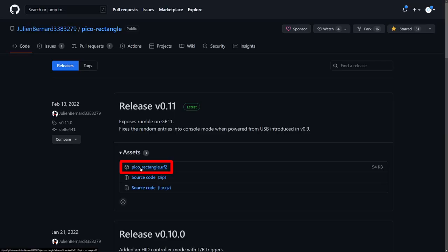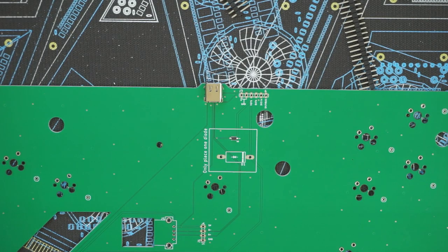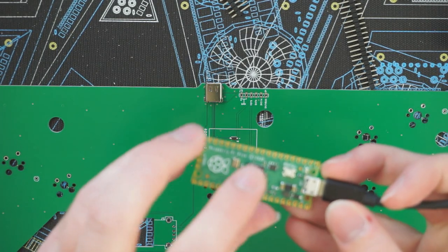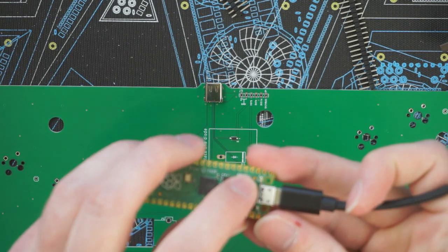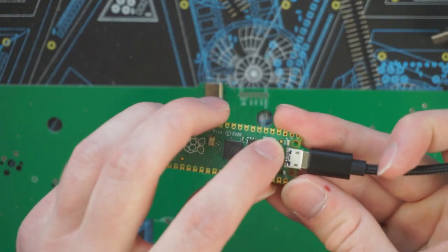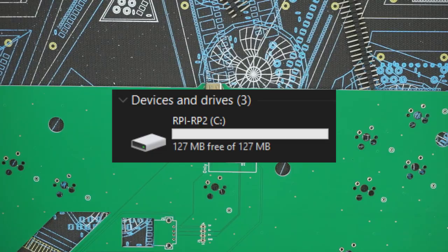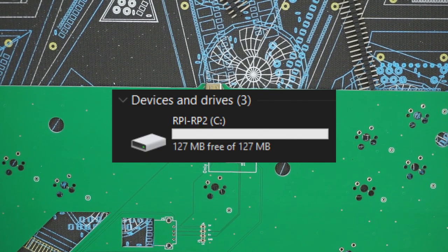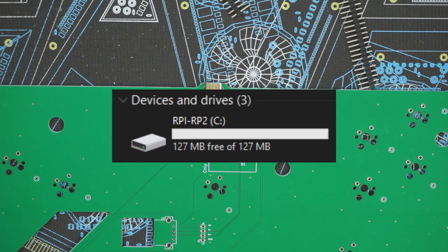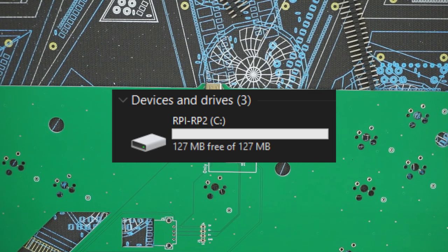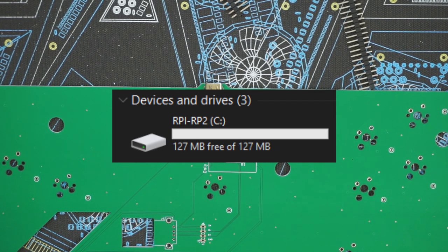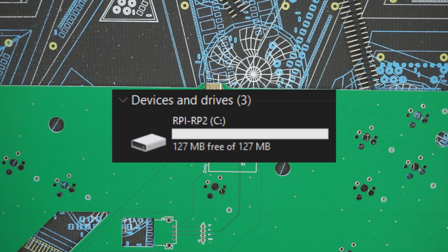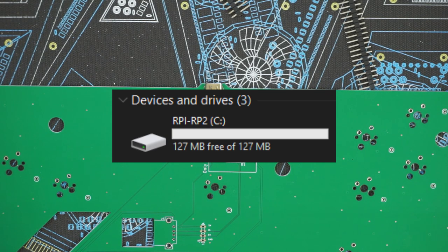To install the firmware onto the Pico, you're first going to want to go to the releases page on the Pico Rectangle GitHub repository and download the latest UF2 file. Once you've done that, plug your Pico into the computer while holding this boot select button. You'll see that the Pico shows up as a flash drive on the computer, and all you have to do to flash the firmware is drag and drop the UF2 file onto the Pico. The drive will disappear and the Pico will now be programmed.